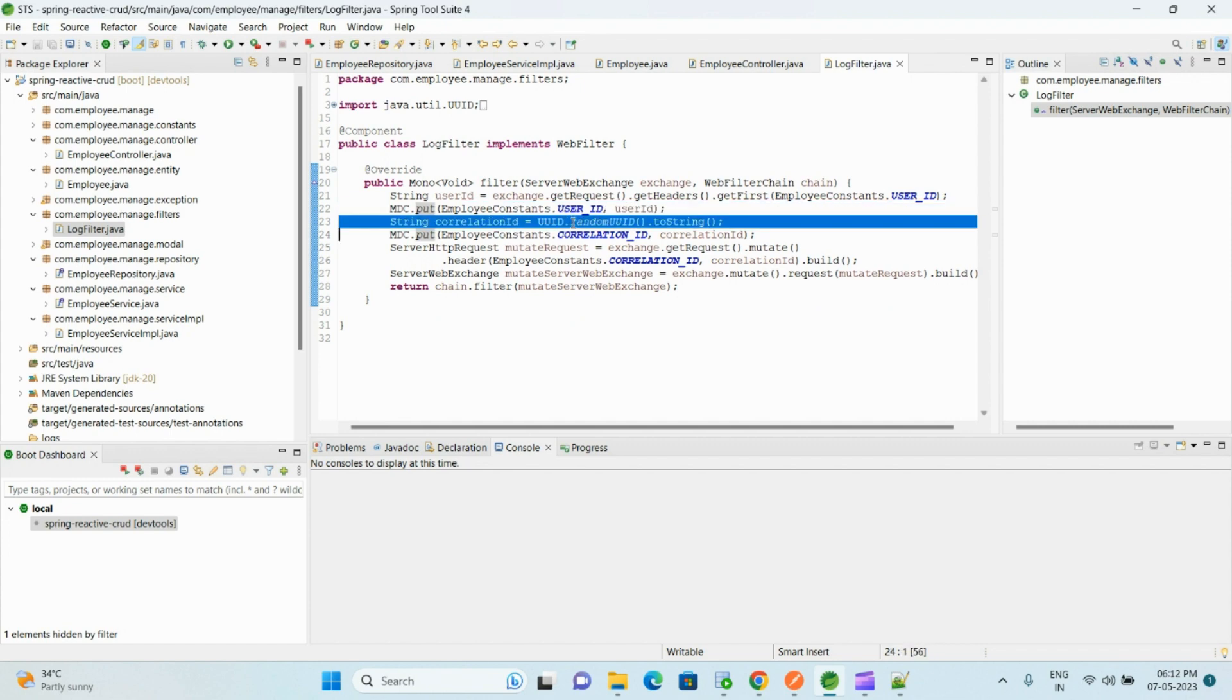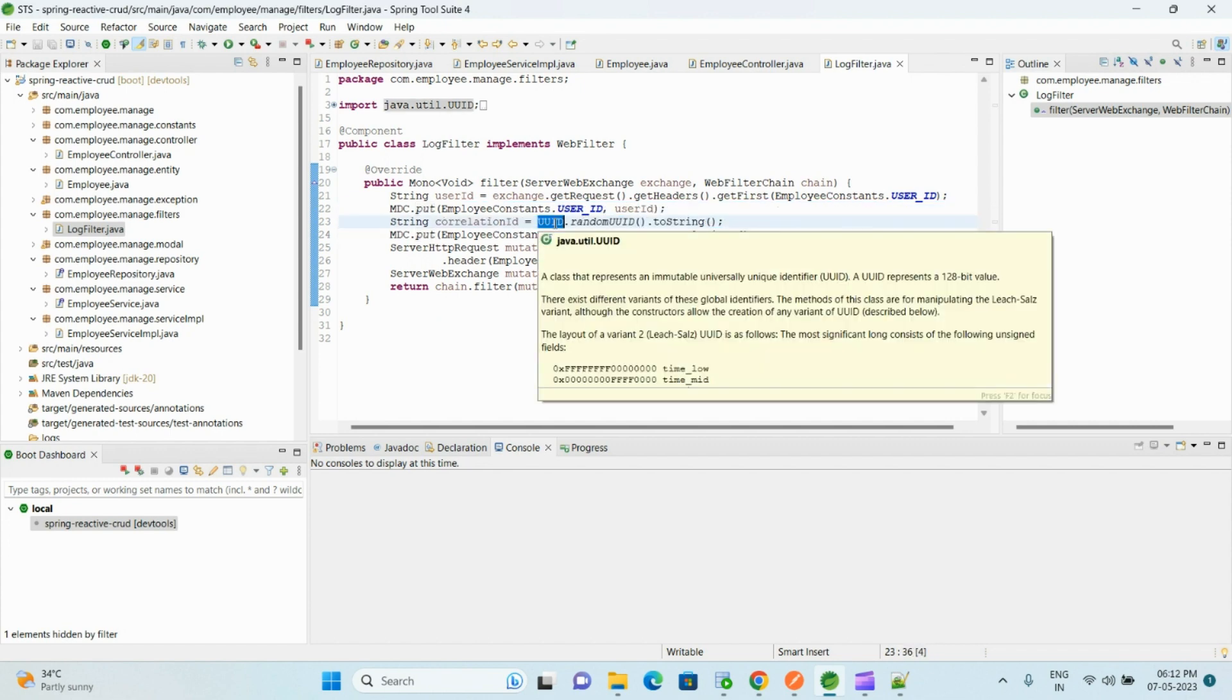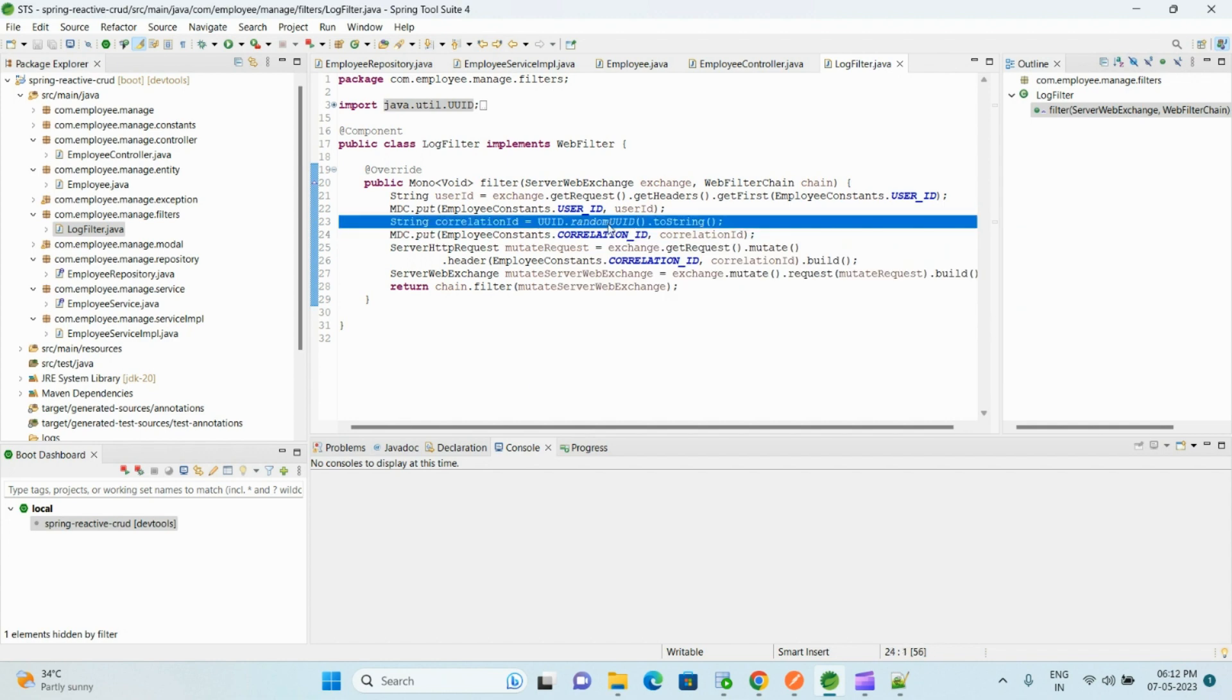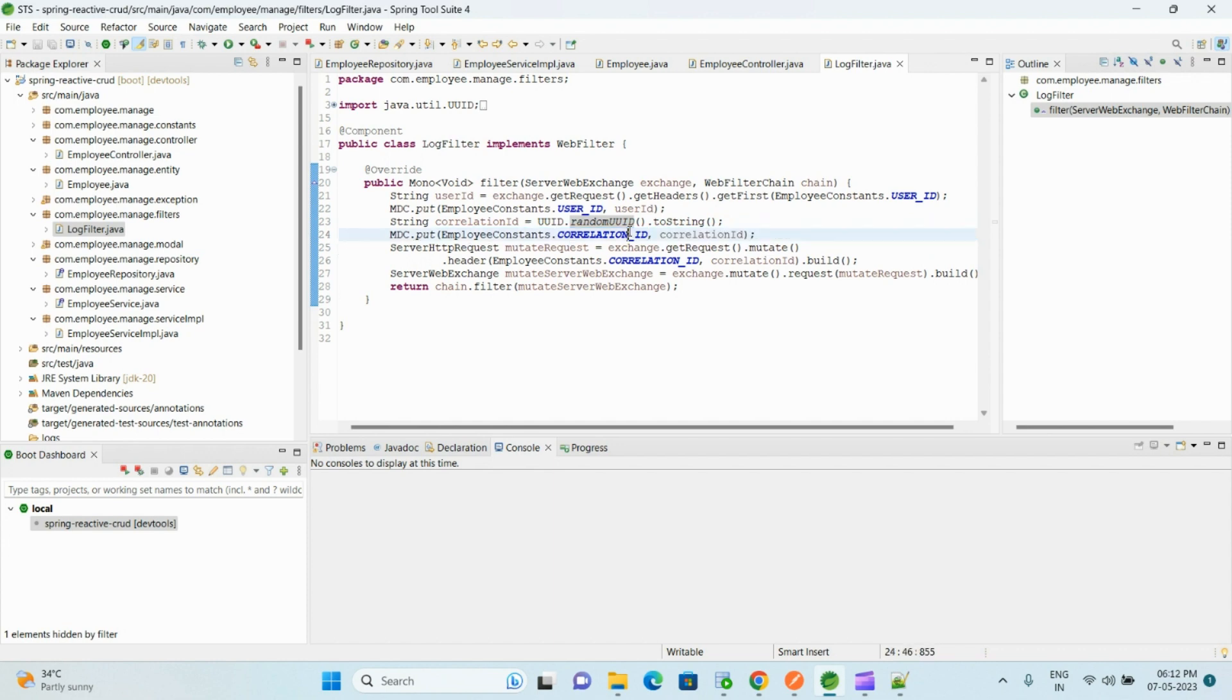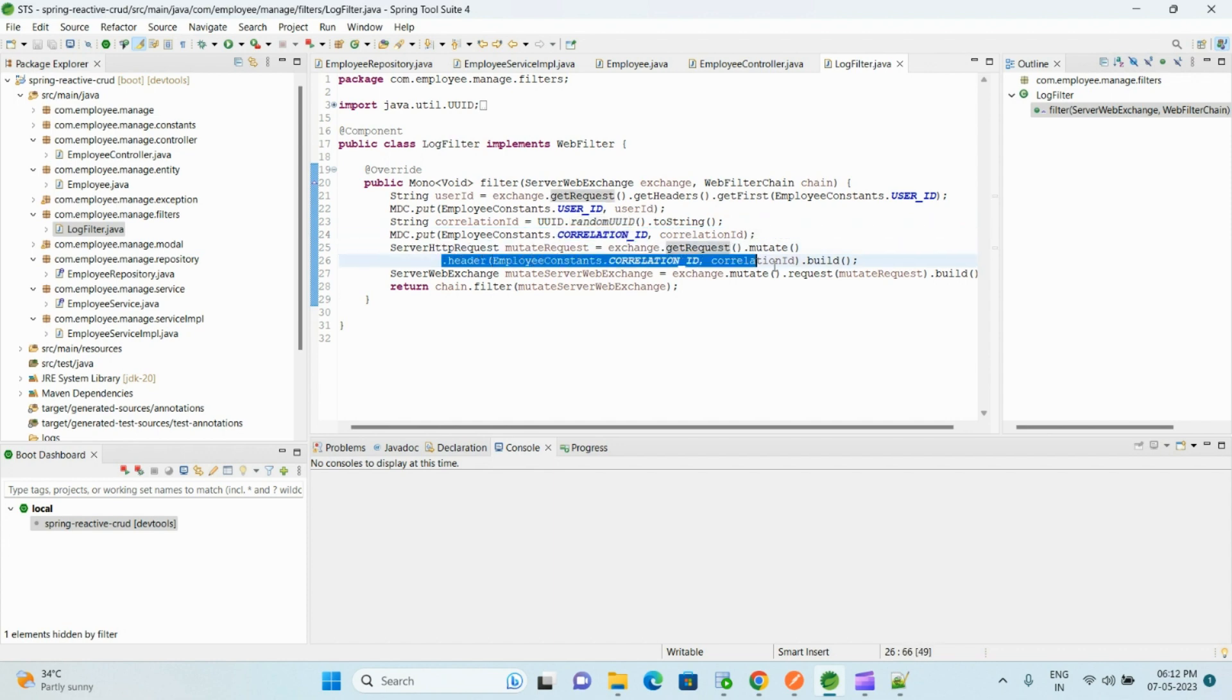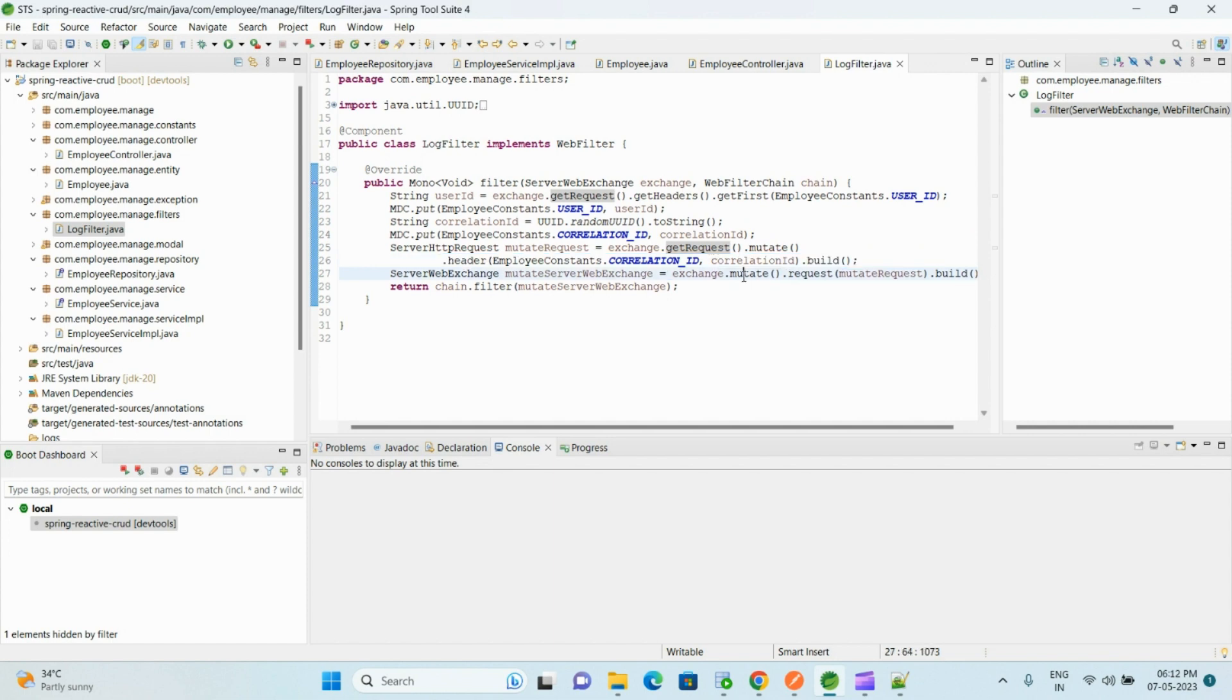And here using the UUID, we are generating some random alphanumeric string, and that we are using as a correlation ID. And that correlation ID we are again adding as a new header and passing to every controller.